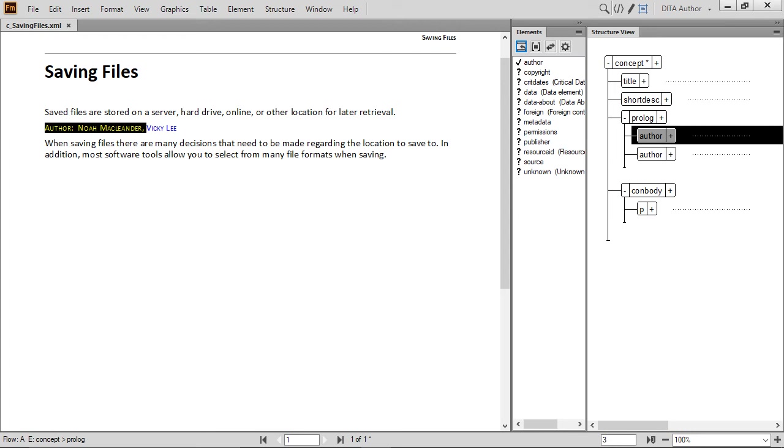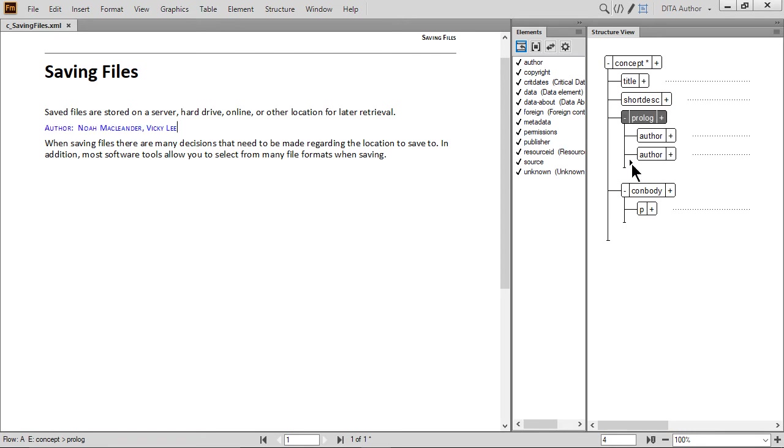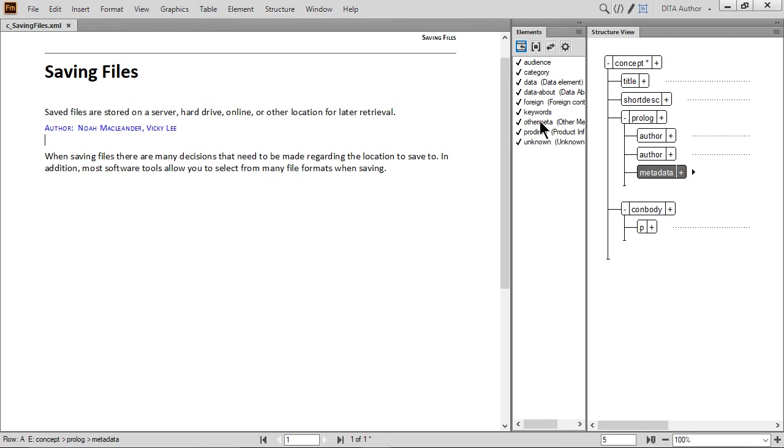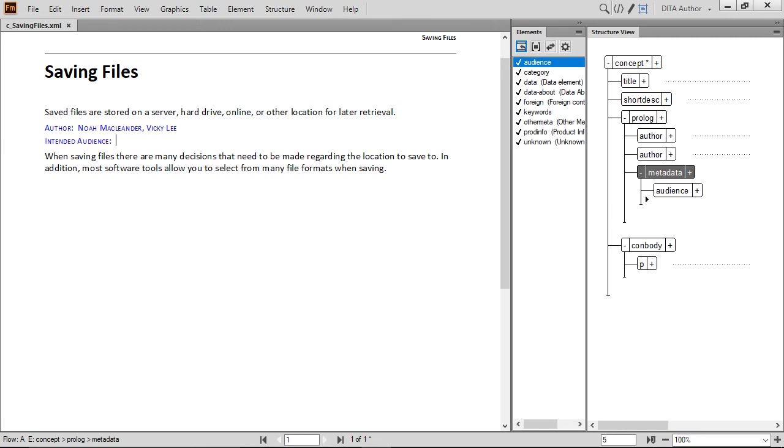Now that we've identified the authors, we'll add some metadata about the audience. In the Structure View, click below the last Author element. Double-click the Metadata element in the Element Catalog. Then insert a nested Audience element. The audience doesn't display any information yet.